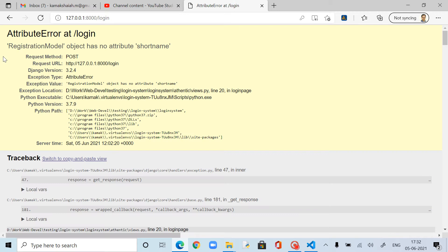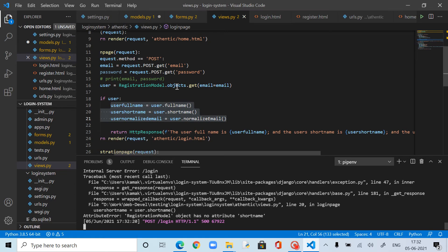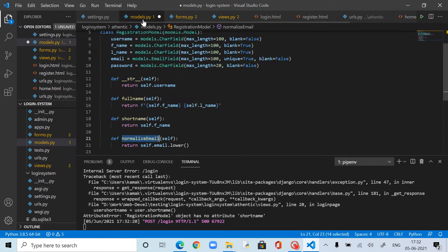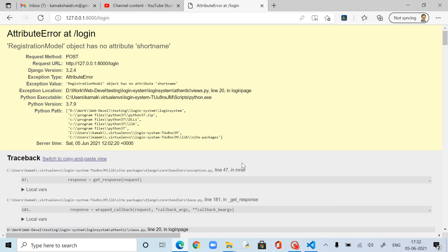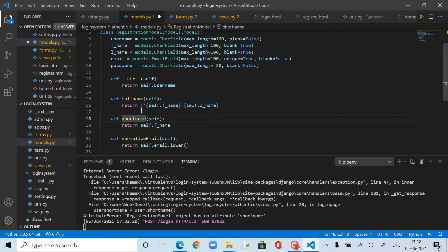Yeah. Registration model object has no attribute short_name. S-H-O-R-T, short name. I migrated everything. Python manage.py make migrations. I don't know where I'm going wrong. Migrate. There is nothing, no migrations. I don't know why this is showing.